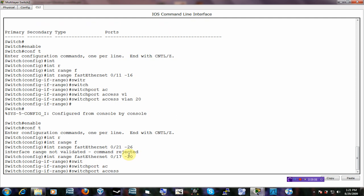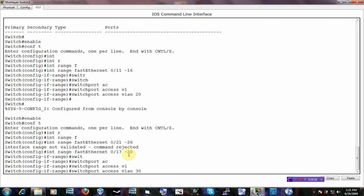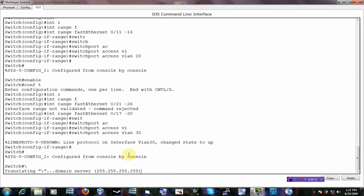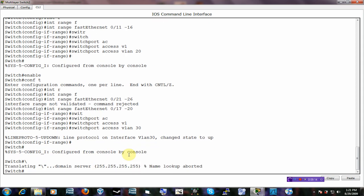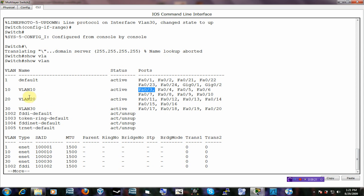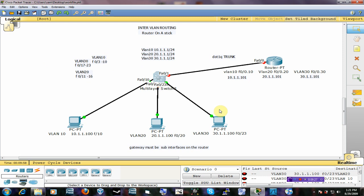We can see that the interfaces we want have been added to those VLANs. So that is one step done. I'm going to continue the rest in another video, so watch the second video for the continuation of this.